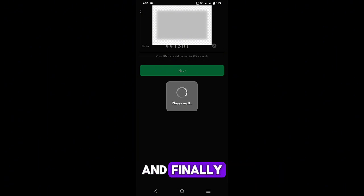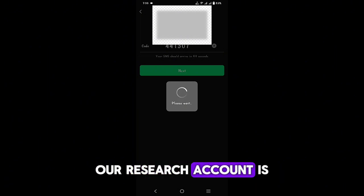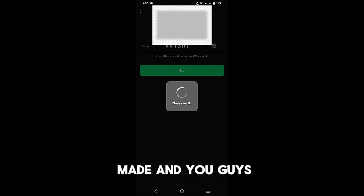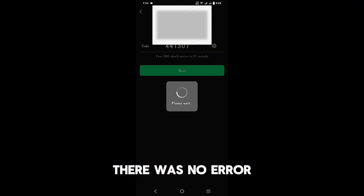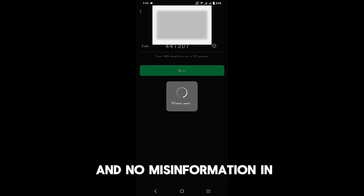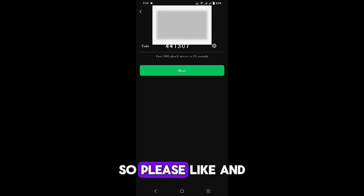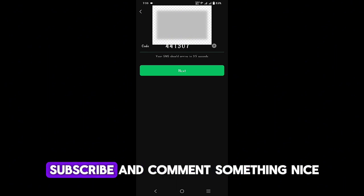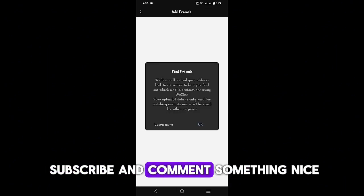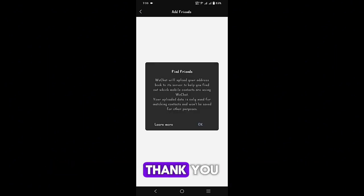And finally our WeChat account is made. You guys saw that there was no error and no misinformation in this video. So please like and subscribe and comment something nice. Thank you.